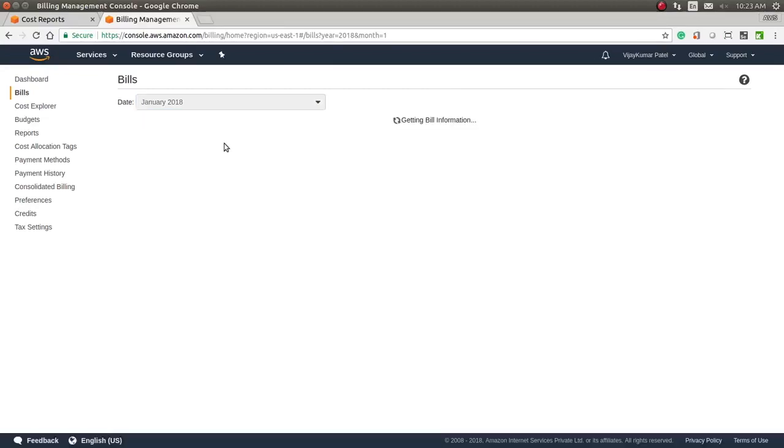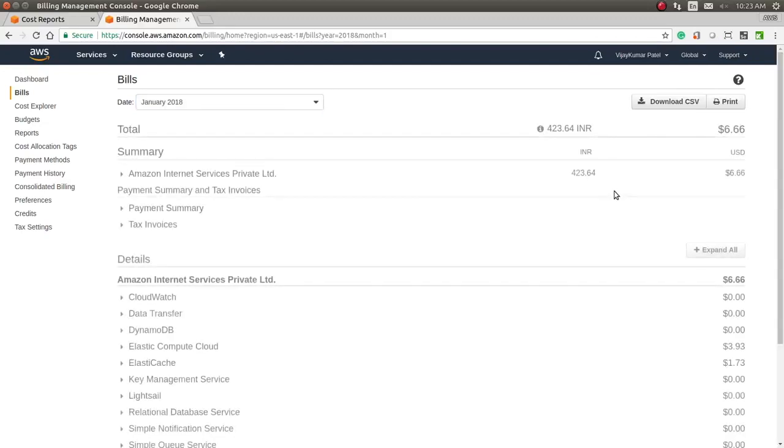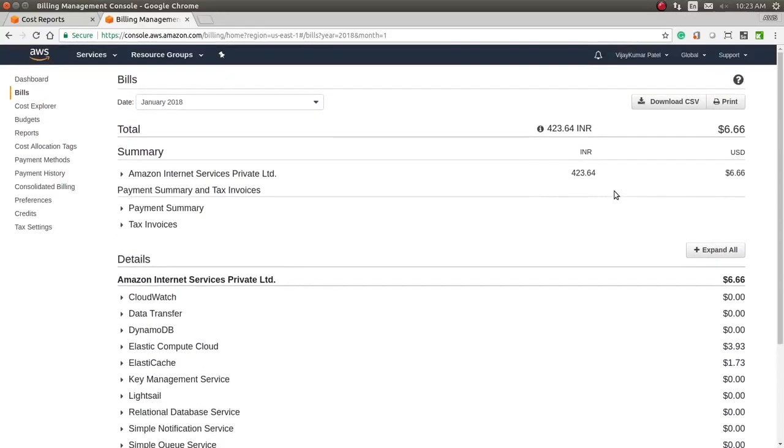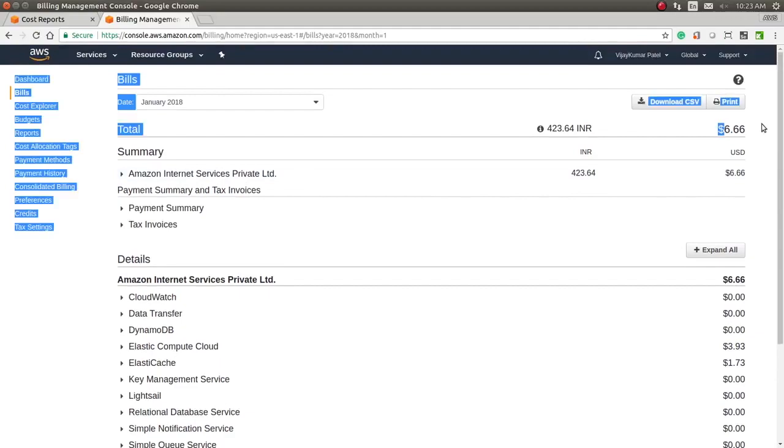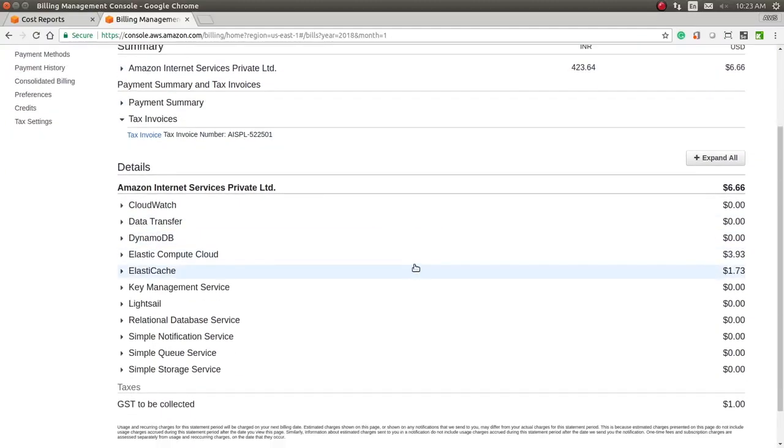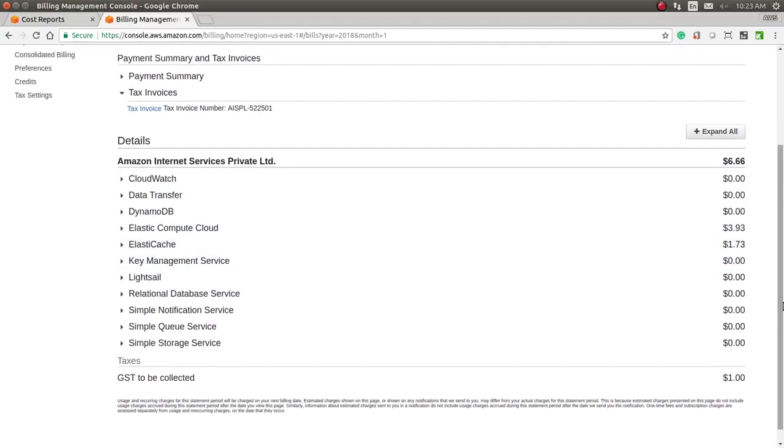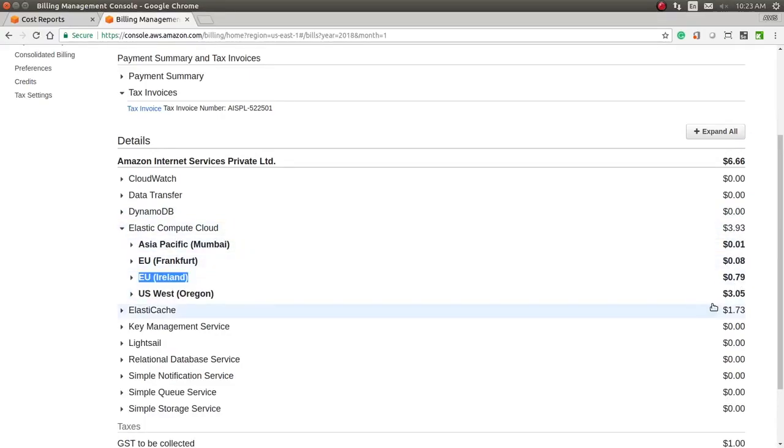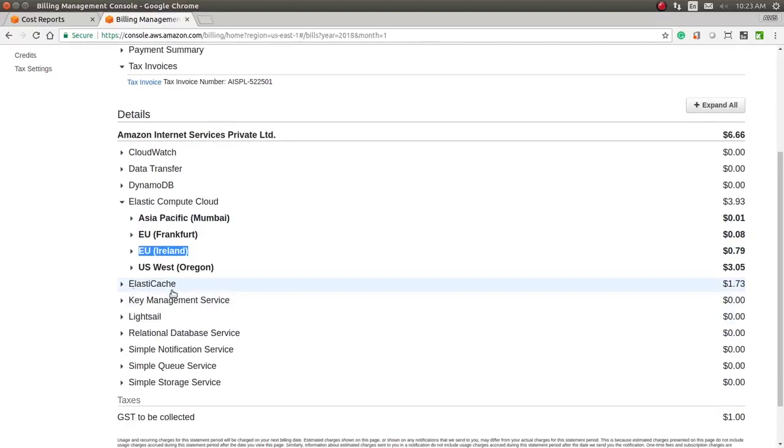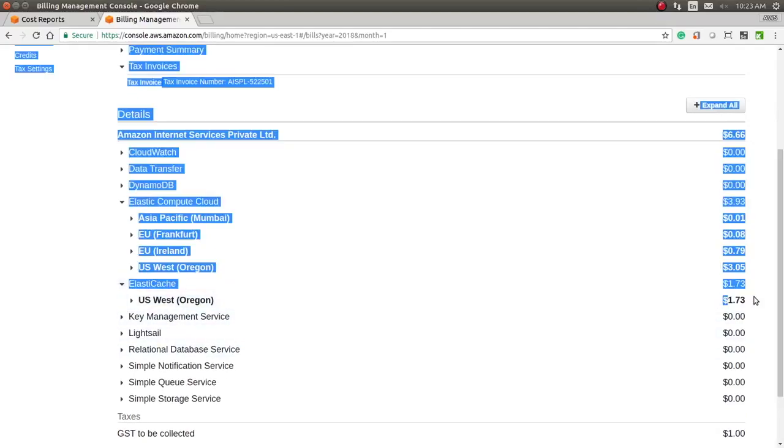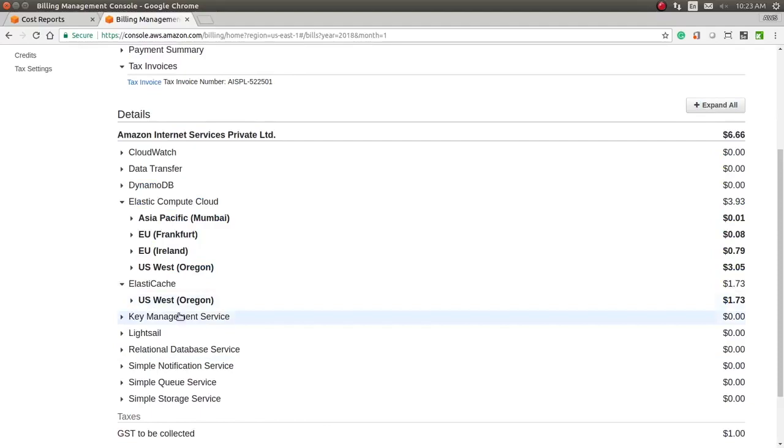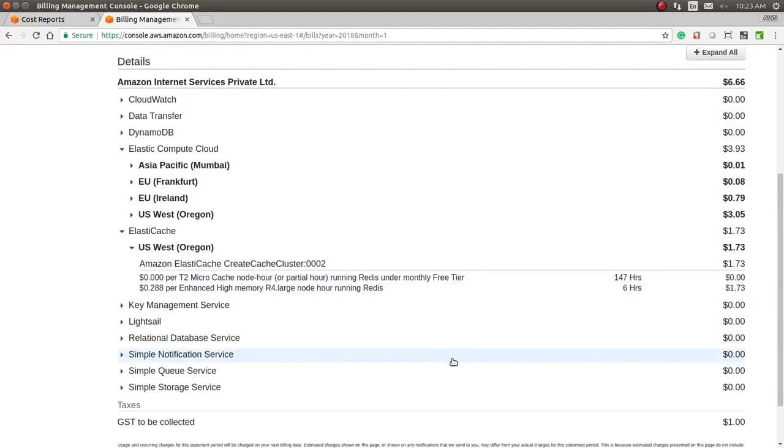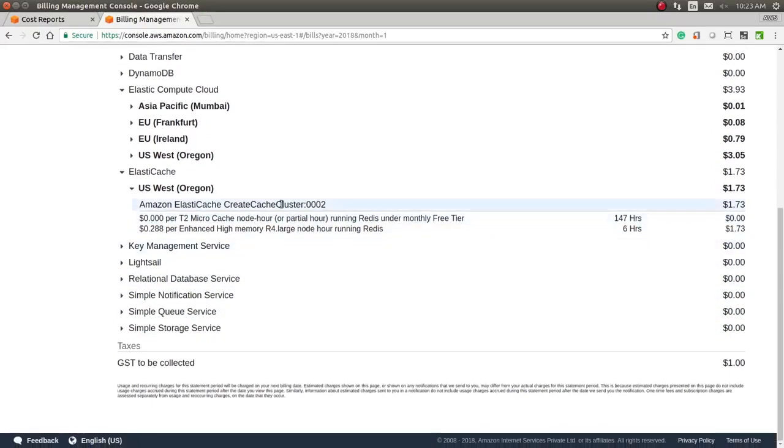In January, you can see the bill details here. Six dollars is the bill total, and this is the payment summary. Which services did you use? In details, it will show Elastic Compute Cloud—that's EC2. This is for different regions. You have also used ElastiCache, which is one dollar. You can see the details for each service you have used.